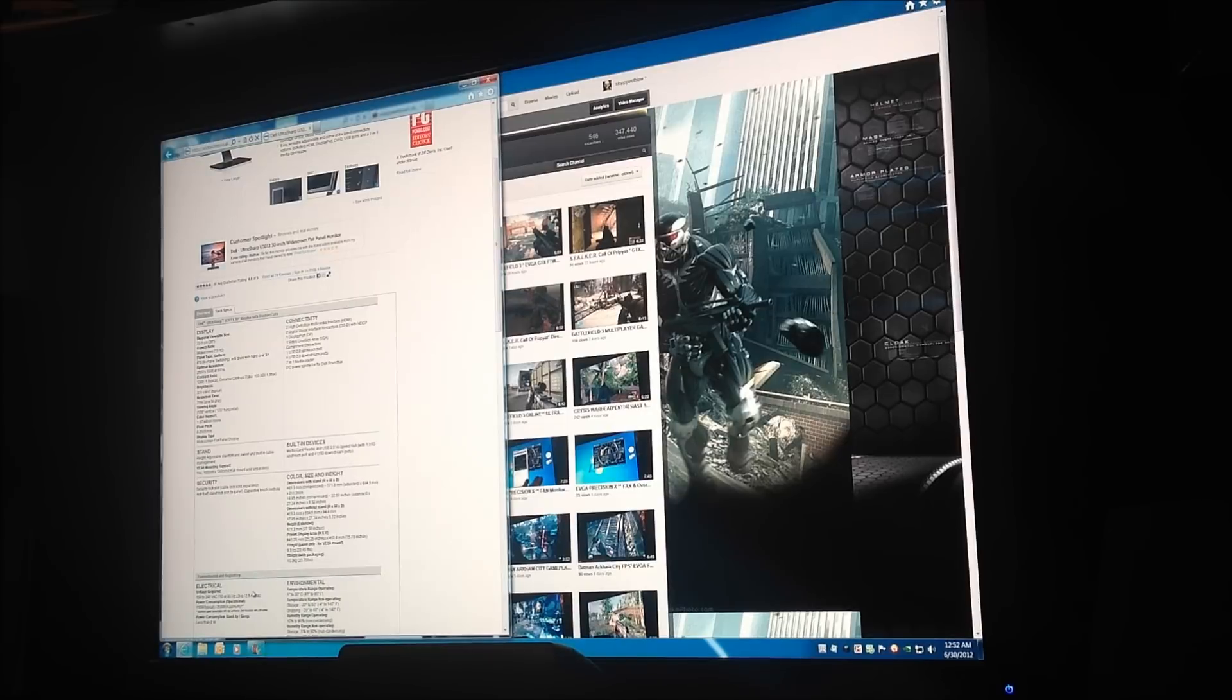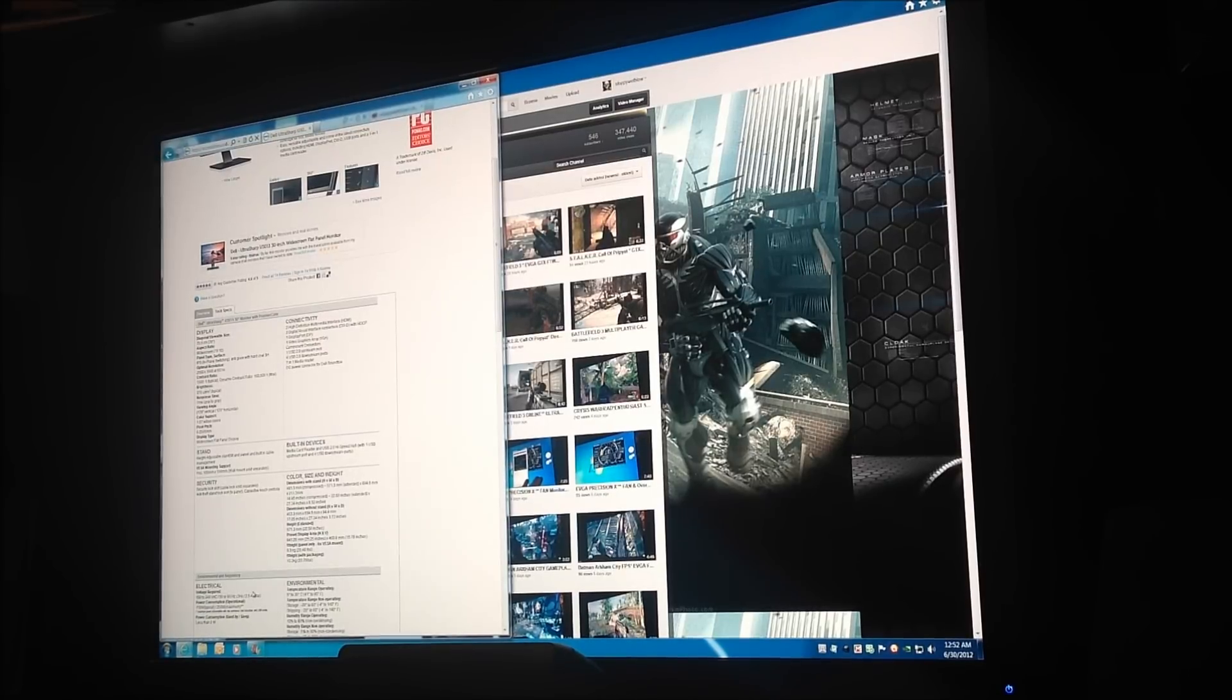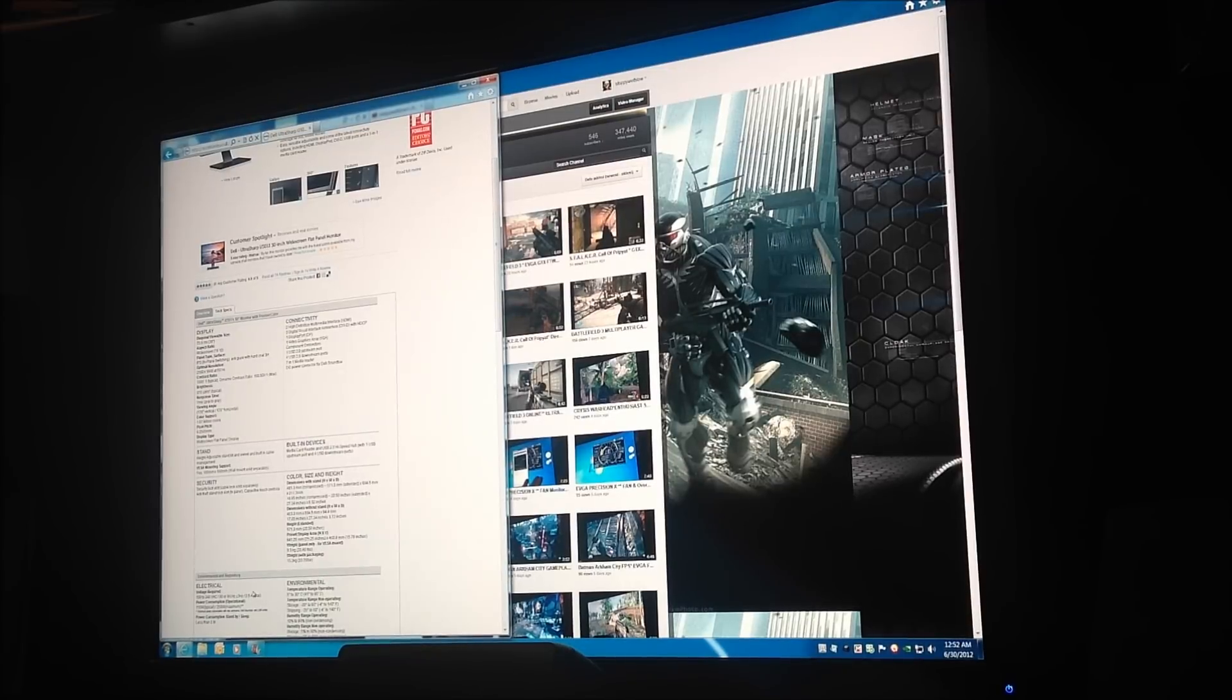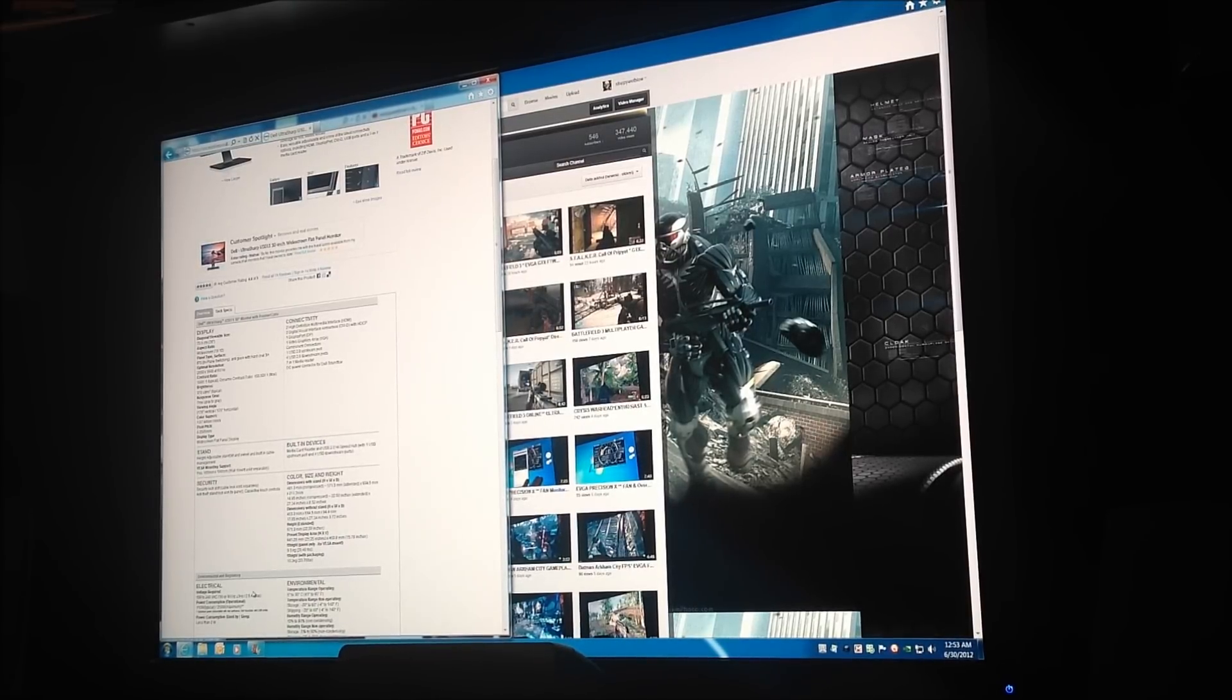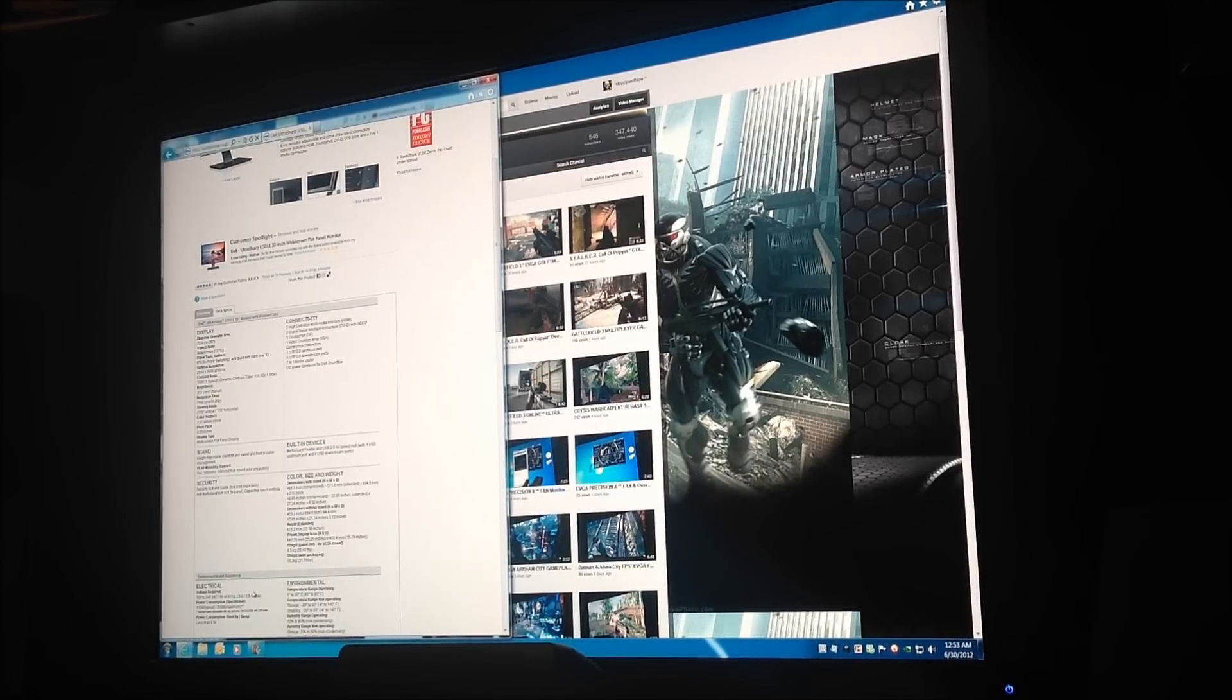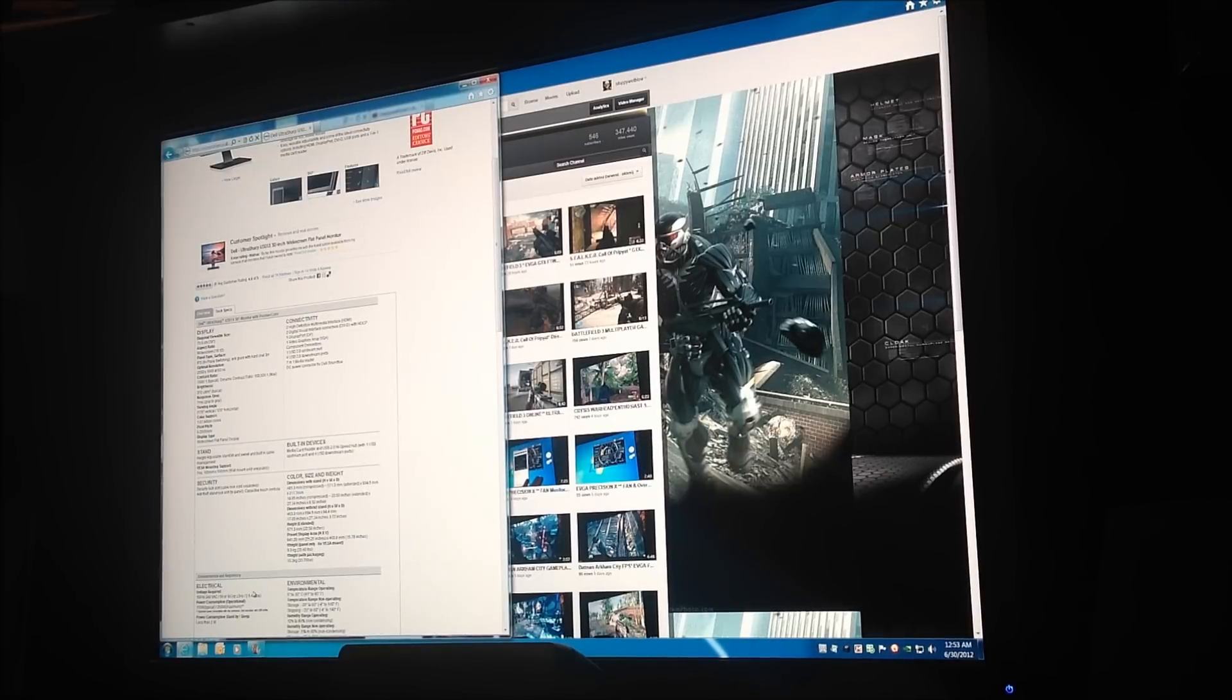Here's the connectivity on the back of the monitor: you got two HDMI inputs, two DVI-D inputs with HDCP, one DisplayPort which is famous for the AMD or ATI cards to run surround gaming where you run three monitors. You got one VGA input, one USB 2.0 upstream port, and four USB 2.0 downstream ports, seven-in-one media reader that I showed you guys, and the regular power.